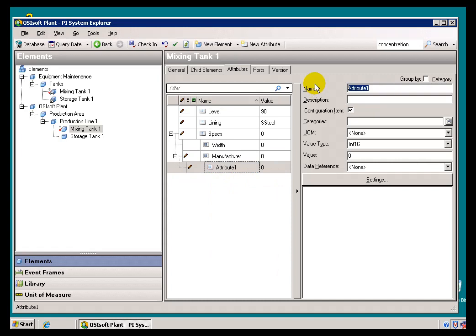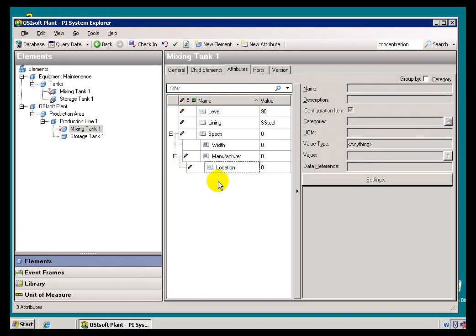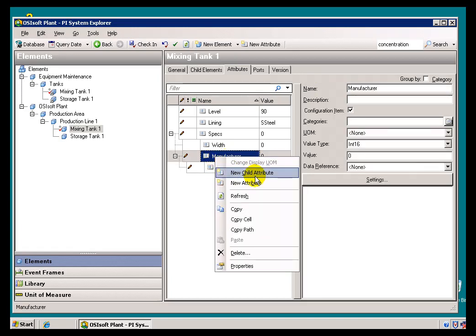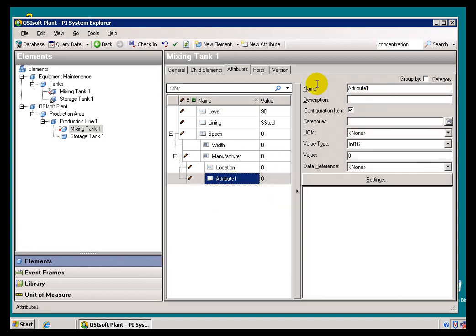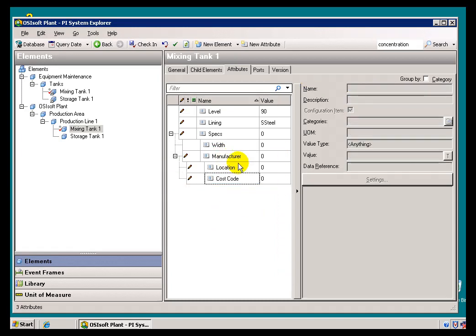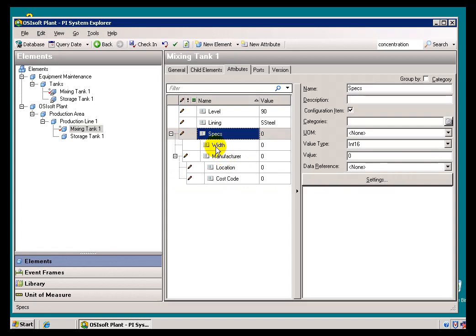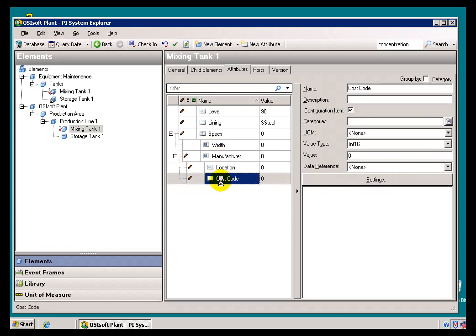So let's see, this might be the Manufacturer's Location, or in addition, let's say this is his Cost Code. So all of these are things that can attain this kind of a Tree Structure because of the support within the Attributes themselves for Parents and Children.